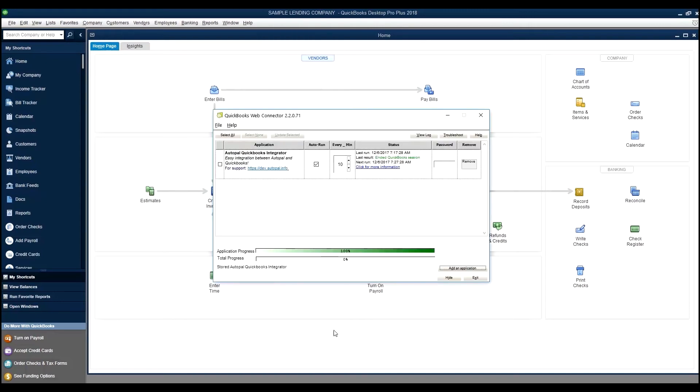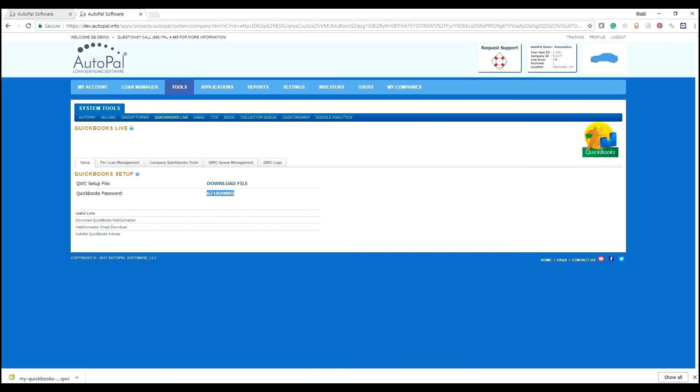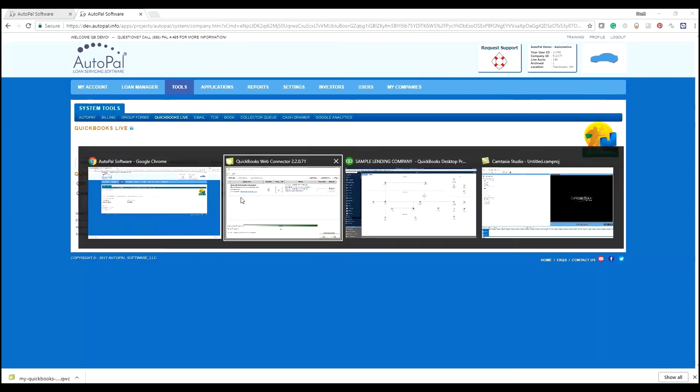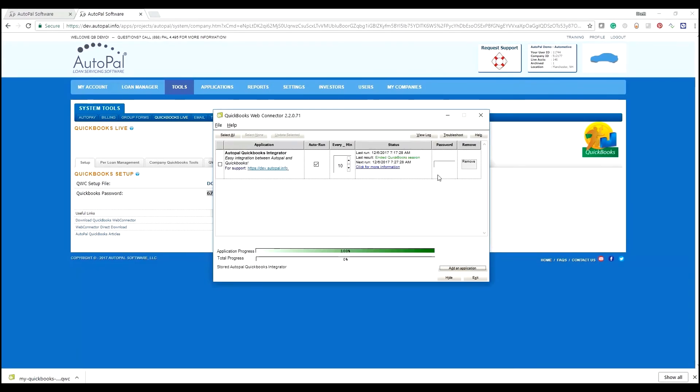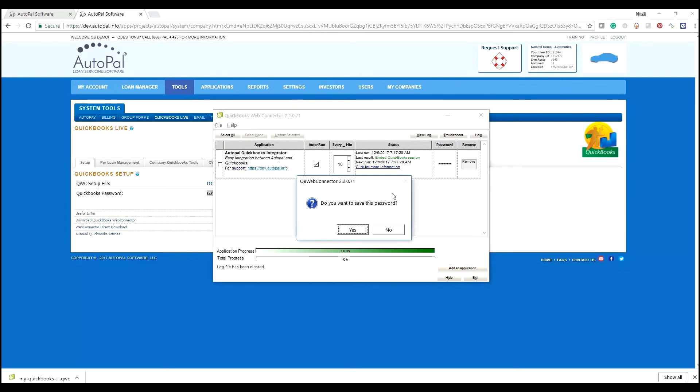And then back to the web connector, we've now installed the AutoPal QuickBooks Integrator. We can go back to AutoPal and this password that I've copied here, we need to put into the password section. And I'm just going to paste that.